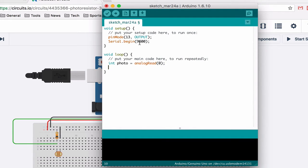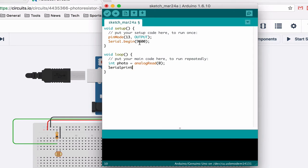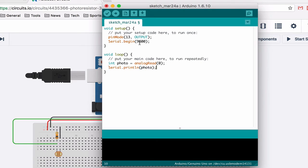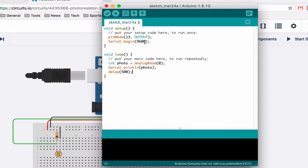So I got photo and now I am going to serial print. Serial.println. And we are going to print photo to see what the value is. And I will let it delay a little bit, half a second. And let's upload this guy.